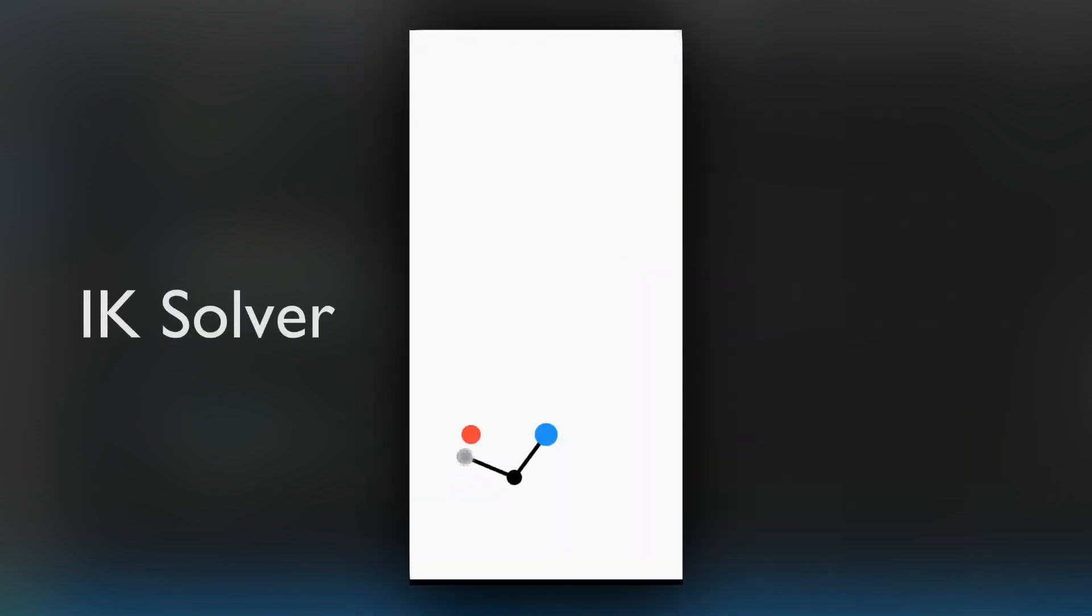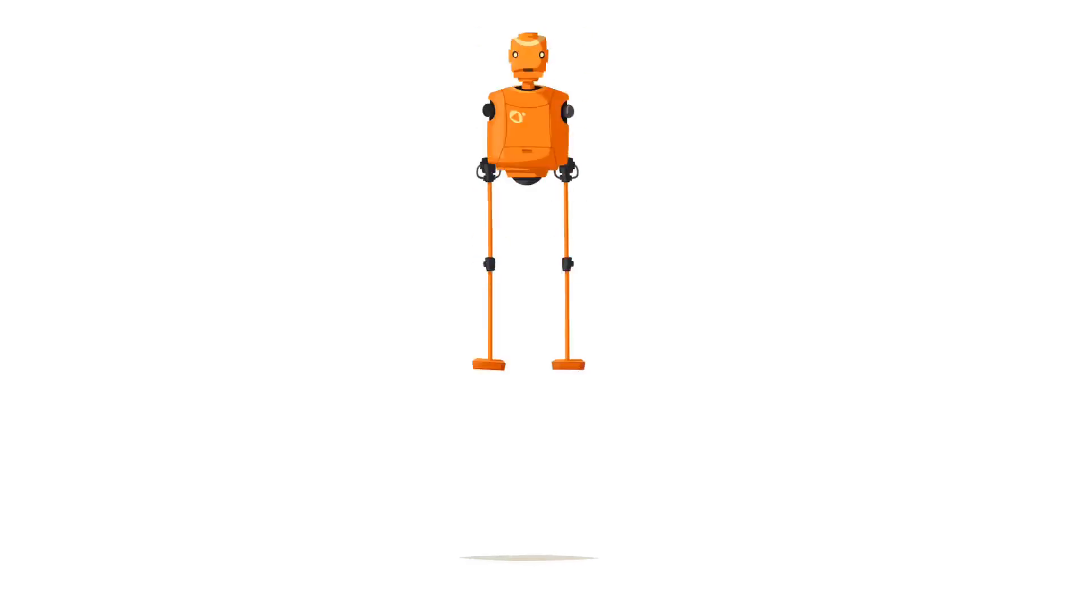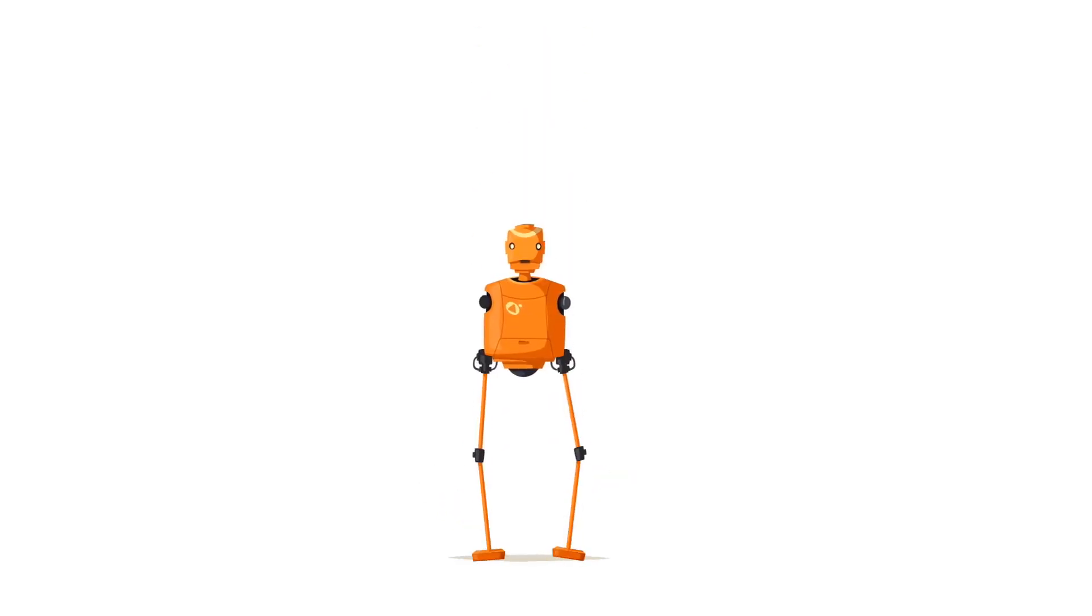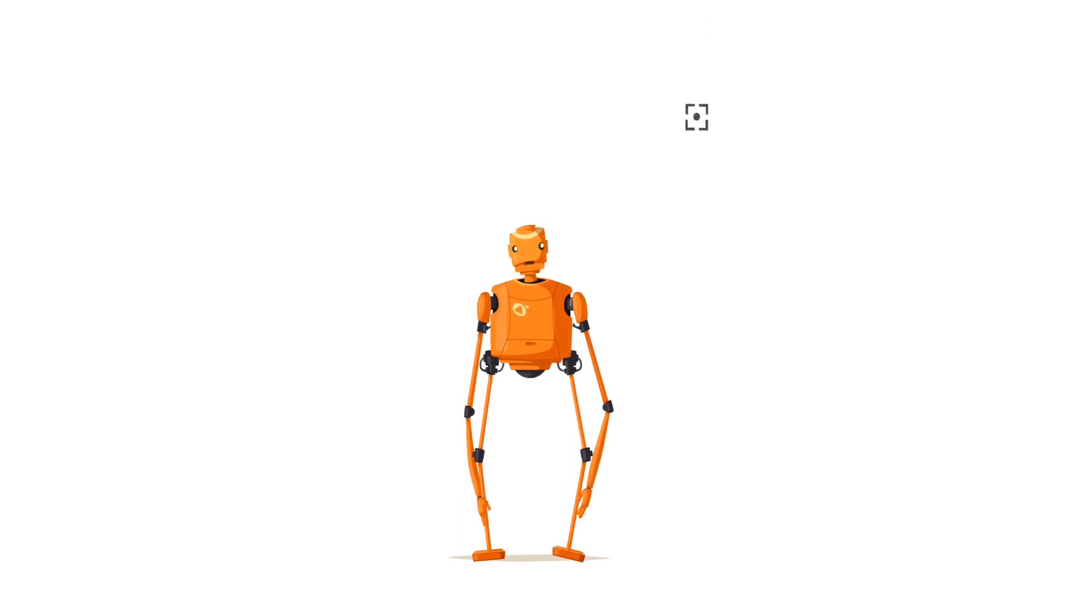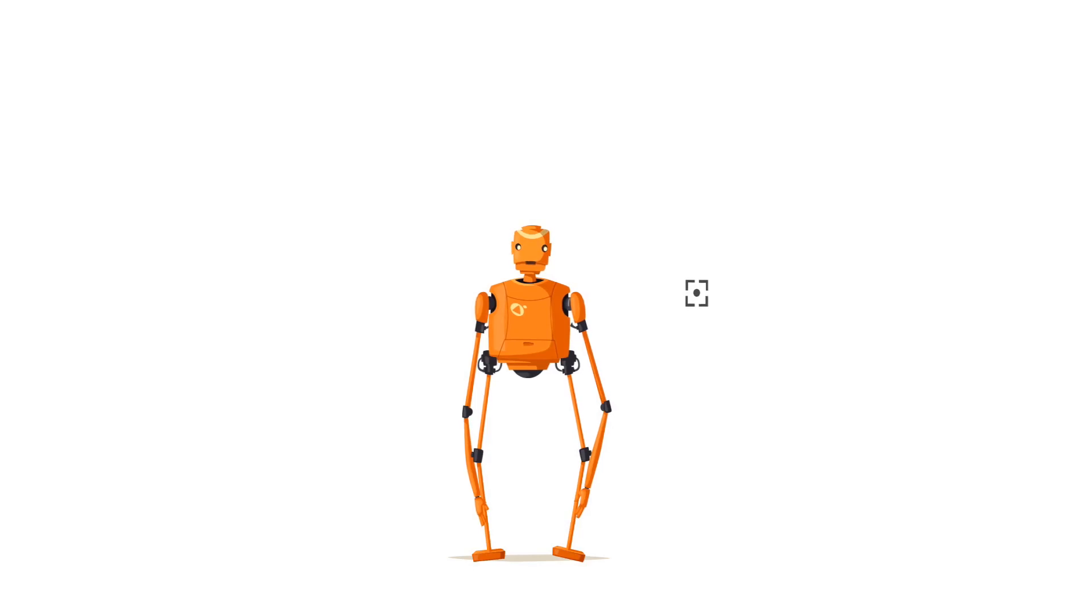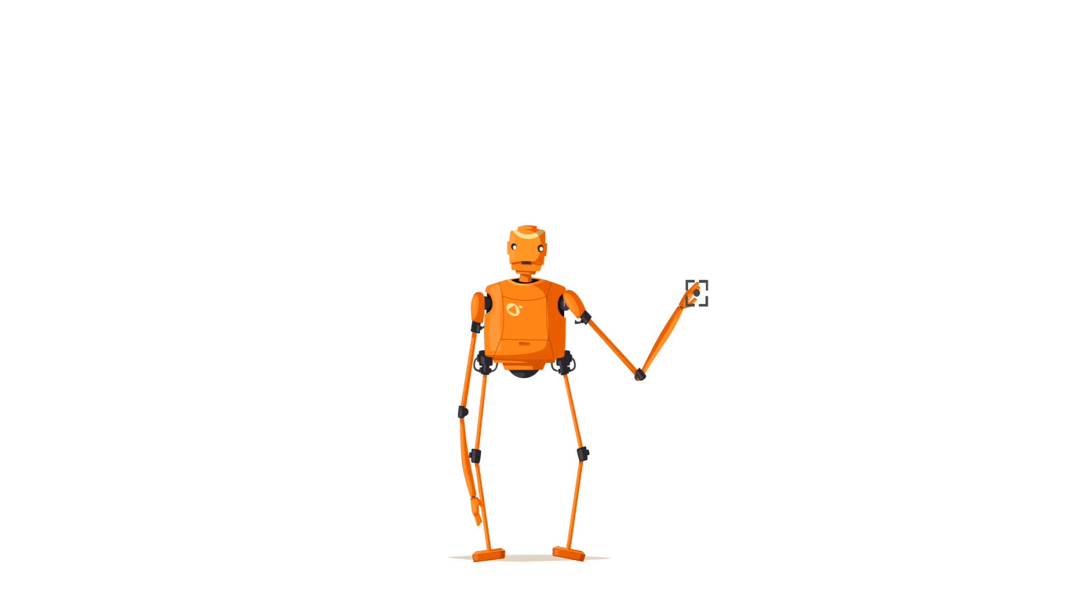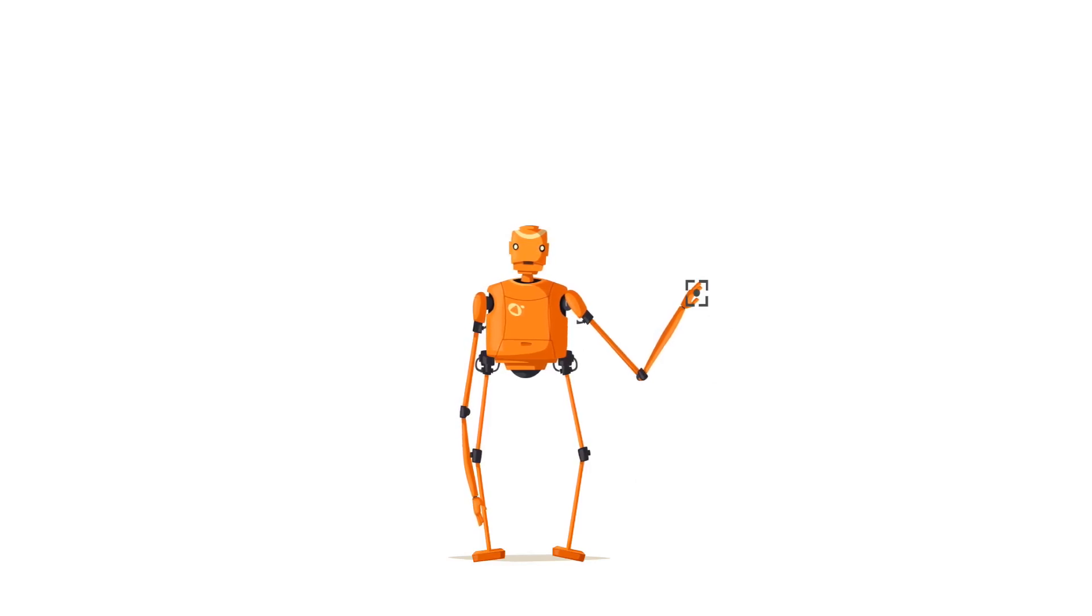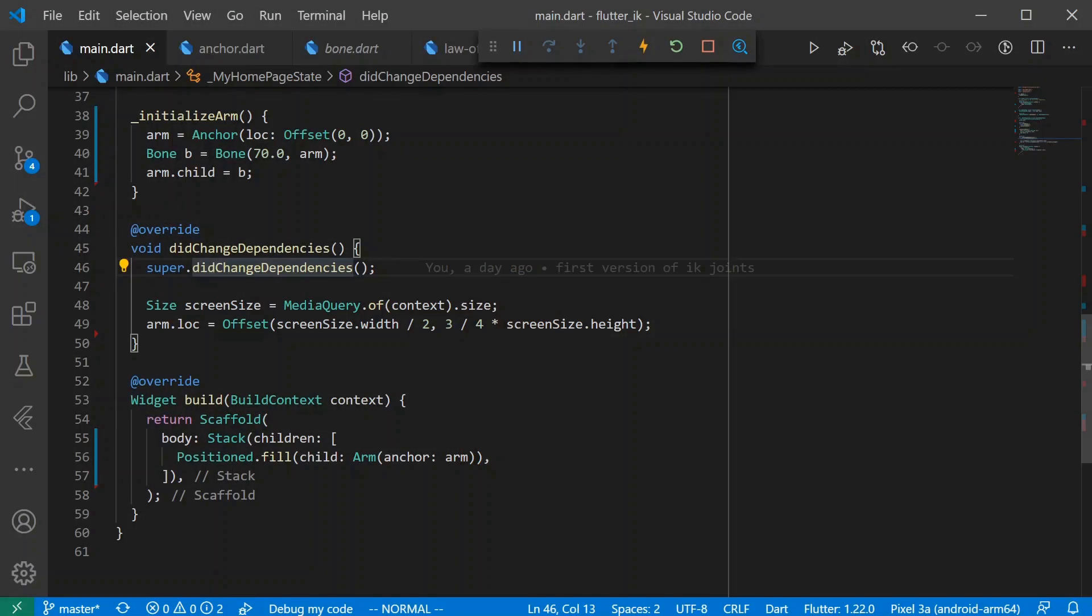IK stands for inverse kinematics and if you're not familiar, it's the process by which you have an arm, maybe it's a robot arm that has a couple of bones. Inverse kinematics is the process where you want the hand to be in a particular location and you say okay, figure out where the rest of the bones need to be and what angle they need to be at. What I care about is where the hand is and figure out the rest. So that's what we're gonna do just for a 2D bone chain.